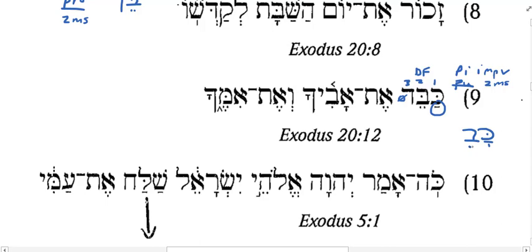The Qal perfect is 'kaved' with a long A, and because it's stative, it's a tsere. It means to be honored or to be heavy. This is the Piel, and it's an imperative — make someone be honored. How would we translate that? Just honor someone.